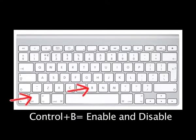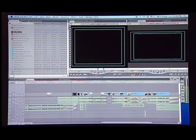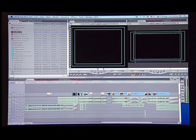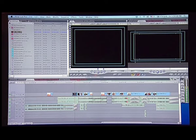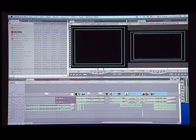Next is Control B or the Enable/Disable button. If I have a clip selected and I press Control B, this will disable this particular clip, which means that I can see the clip there but if I play back, I won't see the clip on my record monitor. I can do the same thing on the audio track — I select the clip and press Control B to disable that particular audio track. If you want to enable this clip, you select and press the same key again, which is Control B.